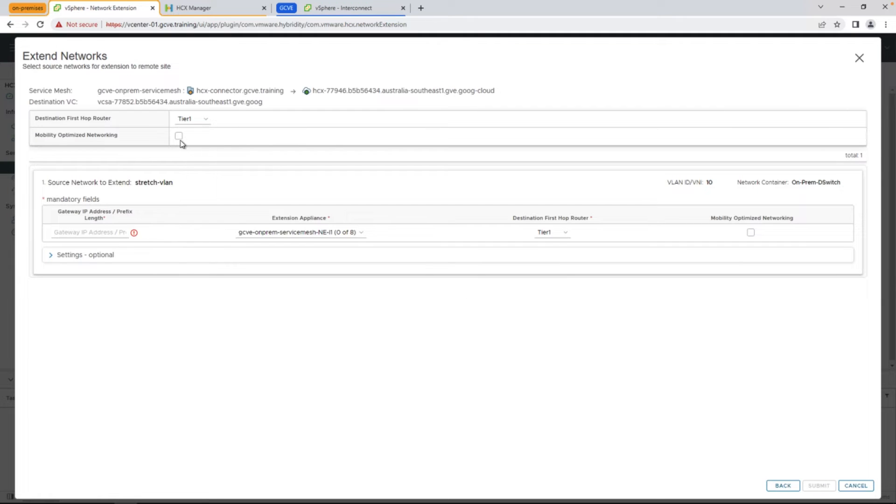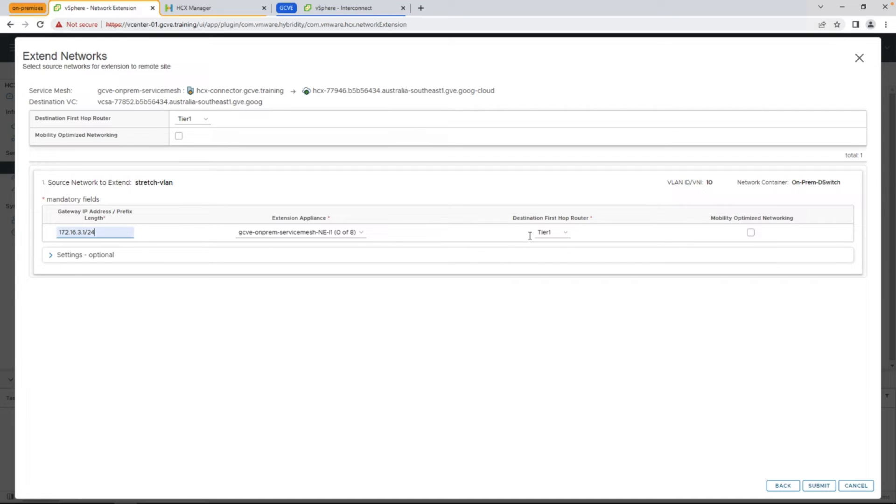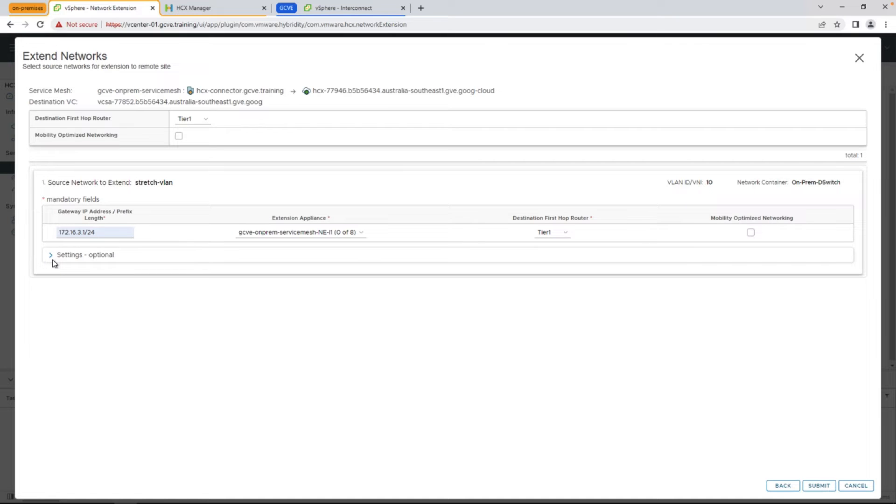First thing we're going to see here is the ability to select the destination network, as well as optionally enabling mobility optimized networking, which comes in handy if you're stretching multiple networks and you want the VMs on those networks to be able to communicate to one another without tromboning back on-prem. Go ahead and put in the gateway, and as you can see here, we already selected our destination router, and we'll go ahead and submit.